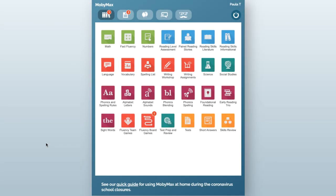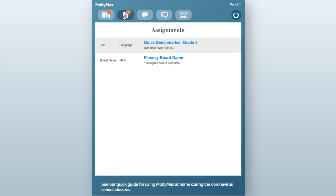When your students sign in, they can find their Benchmarker tests in the Assignments tab. All they need to do to begin their test is click on the Quick Benchmarker link.